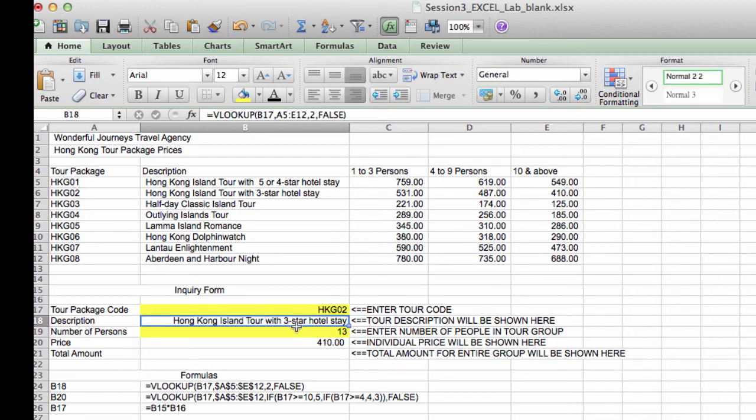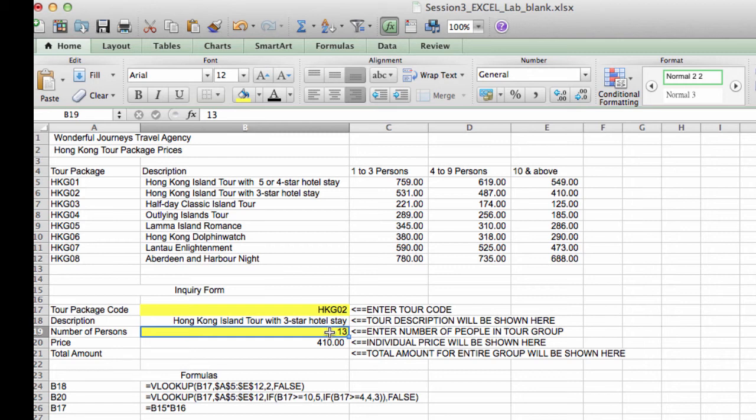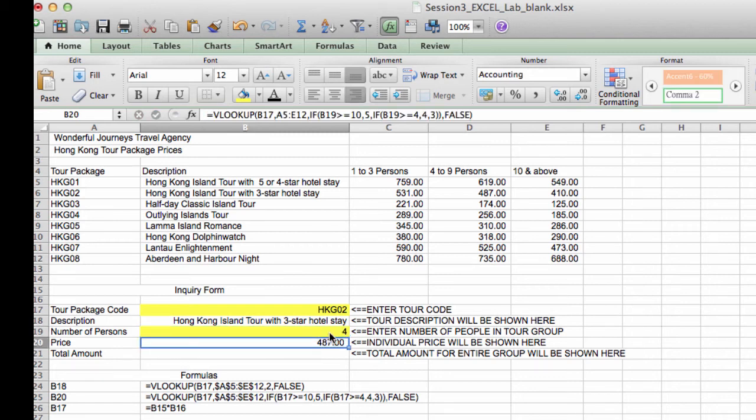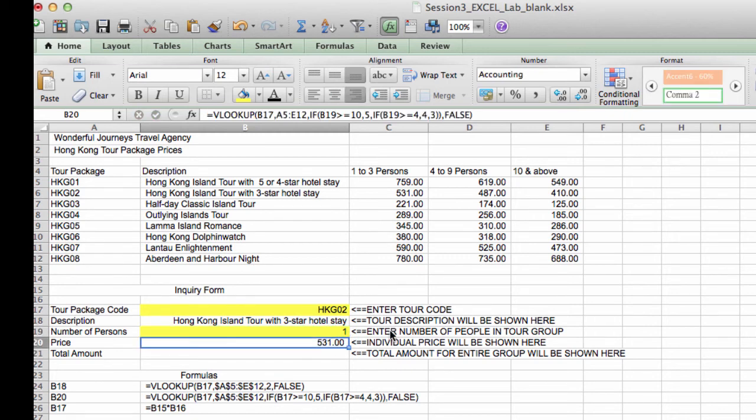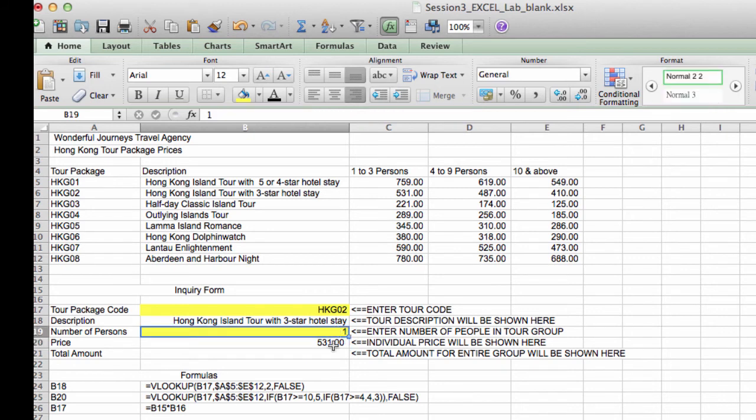Now if I change the tour code up here, and I change the number of persons. So you have to test your VLOOKUP and make sure it works. Type in a few possibilities here. One person.